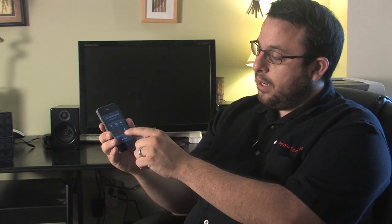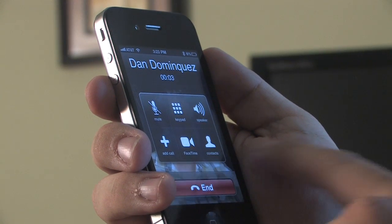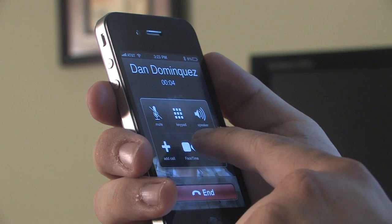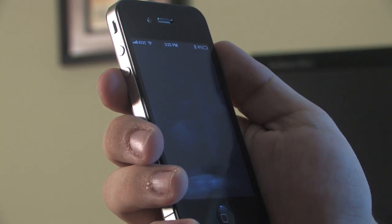You'll notice the FaceTime icon is illuminated as the phone has detected that the other person is also on a Wi-Fi connection and has an iPhone 4. So at any time you can go ahead and press the FaceTime icon to initiate the video call.